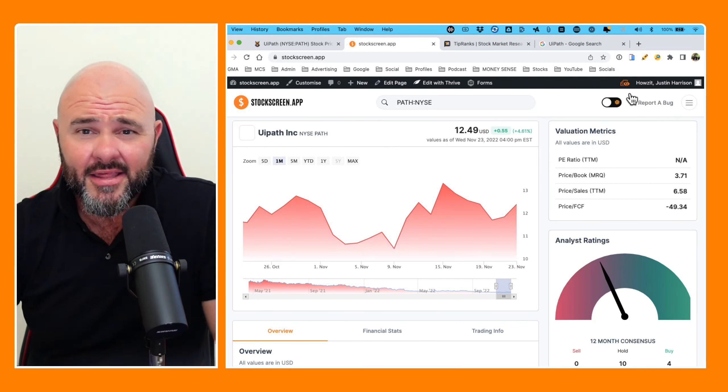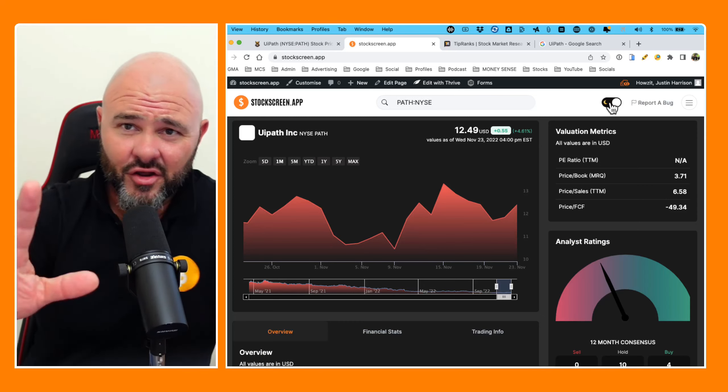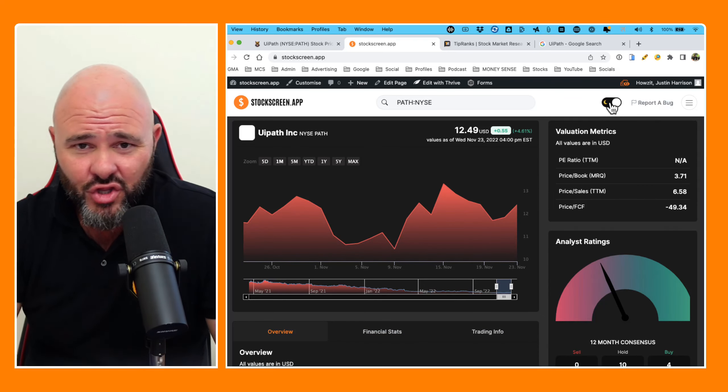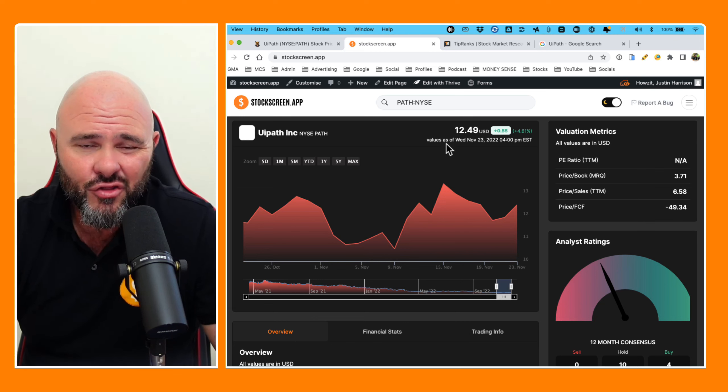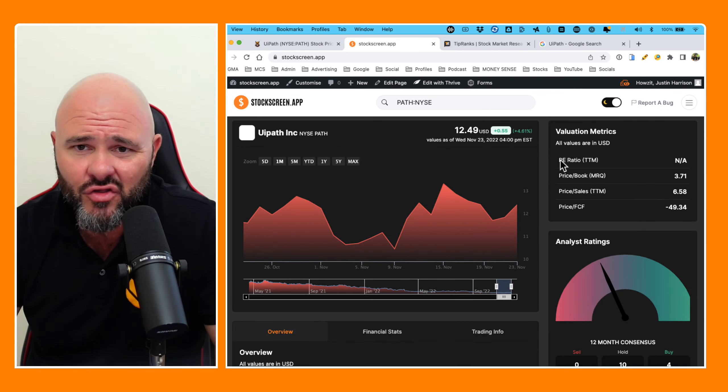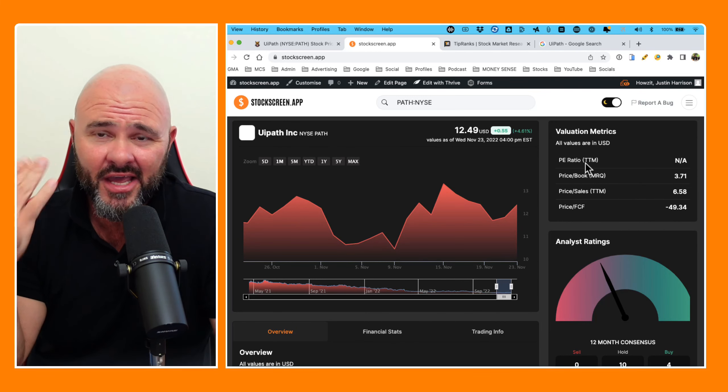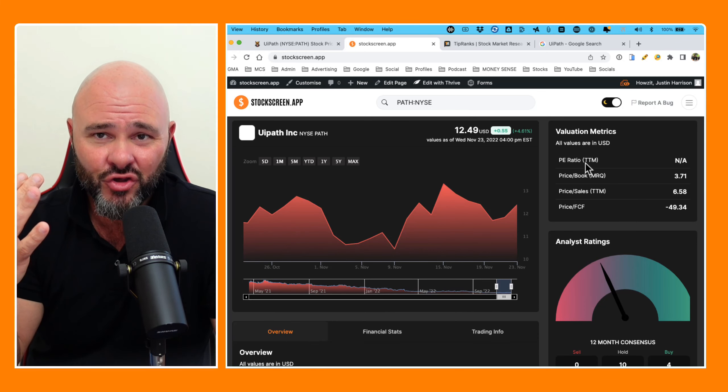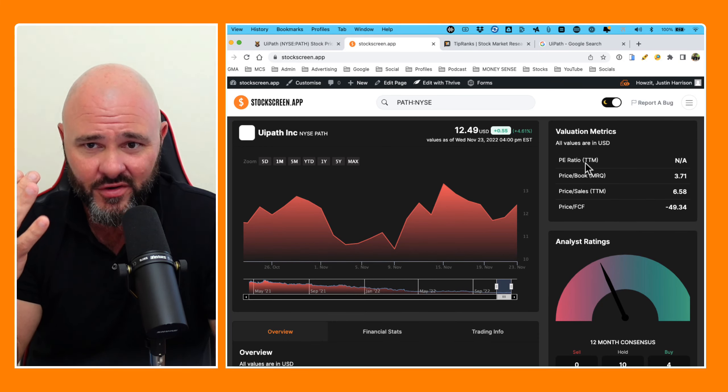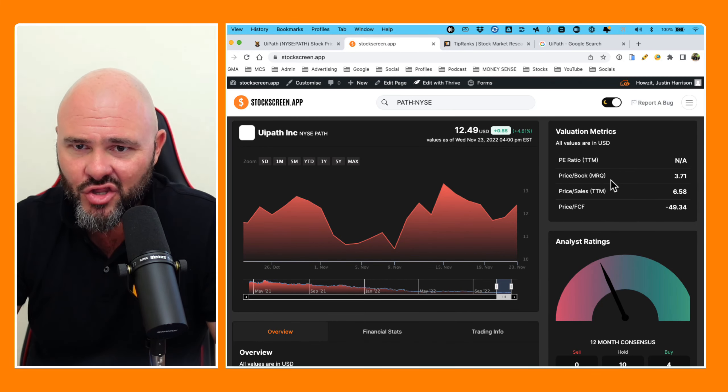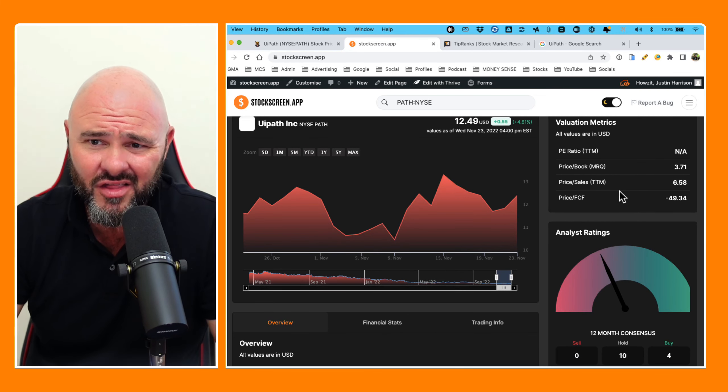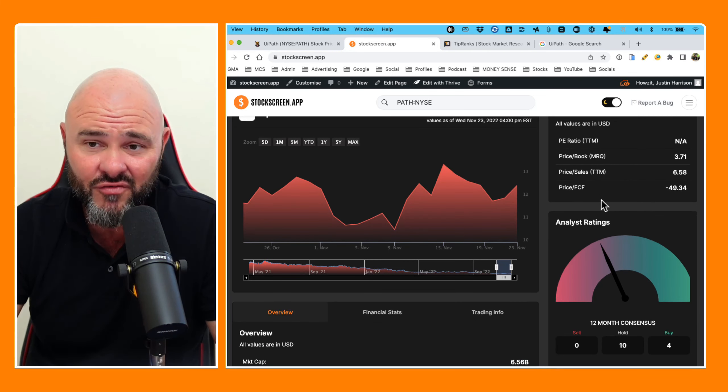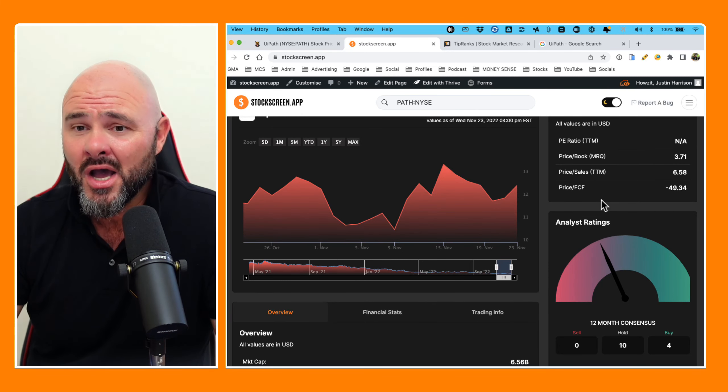So looking at the current pricing, and since I know you guys prefer dark mode, I will switch over to dark mode for you guys. We are trading at $12.49 US dollars. No P/E ratio, say it with me, because they don't produce a single cent in goddamn profit. So no P/E ratio, price to book 3.71, price to sales 6.58, and price to free cash flow negative 49.34.